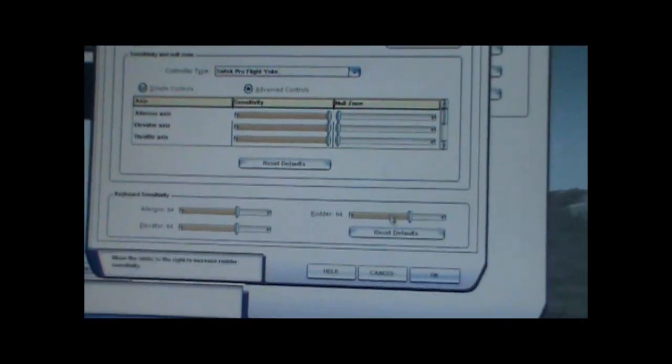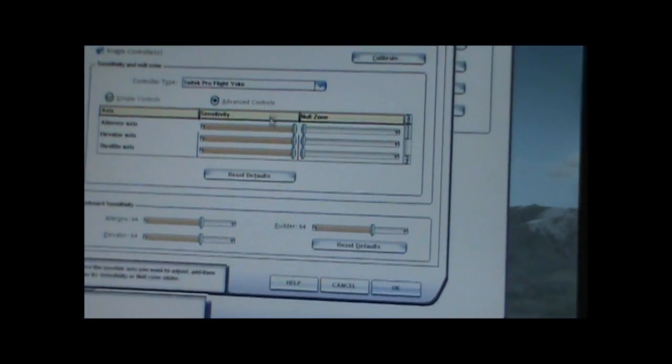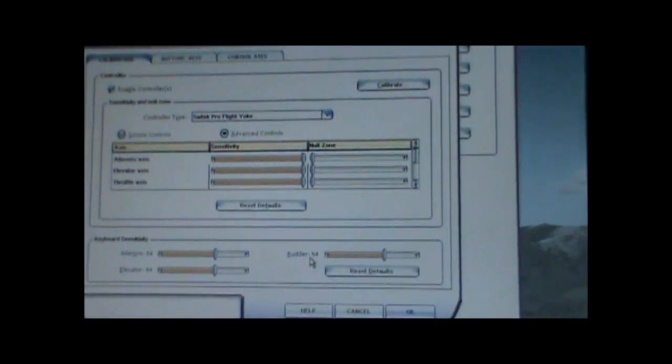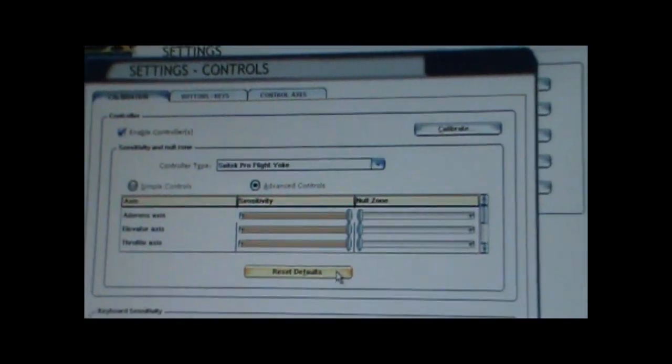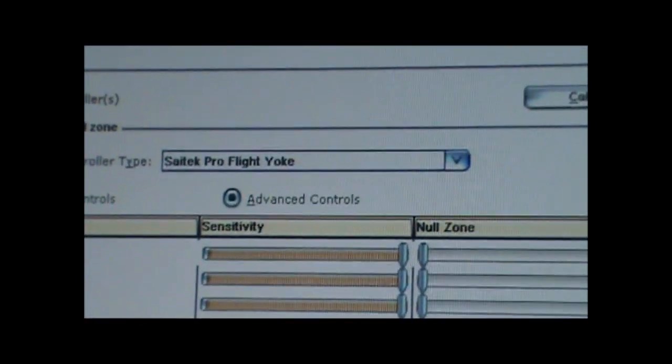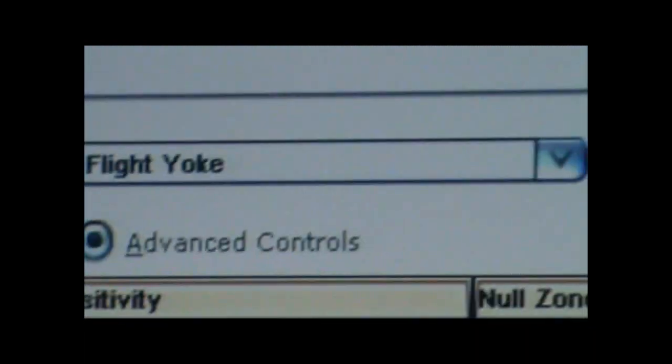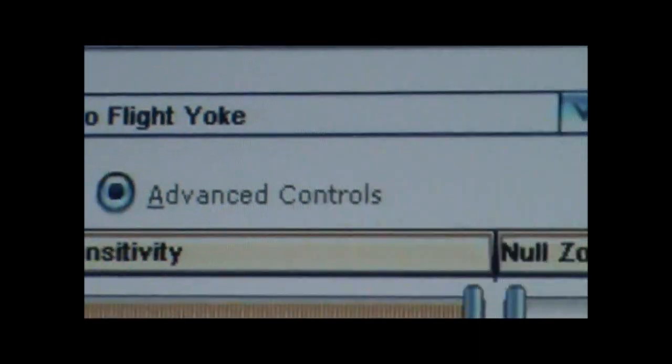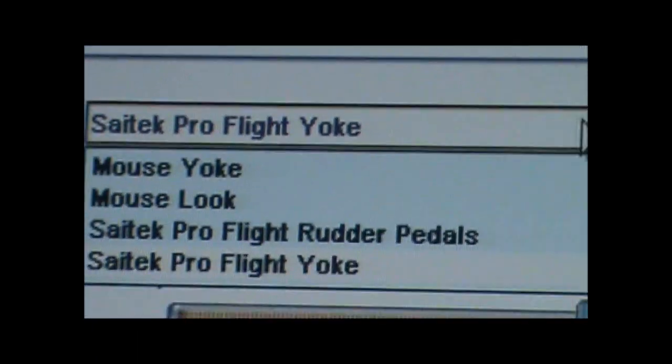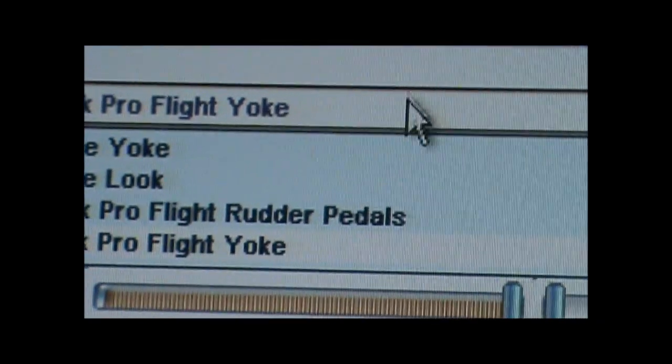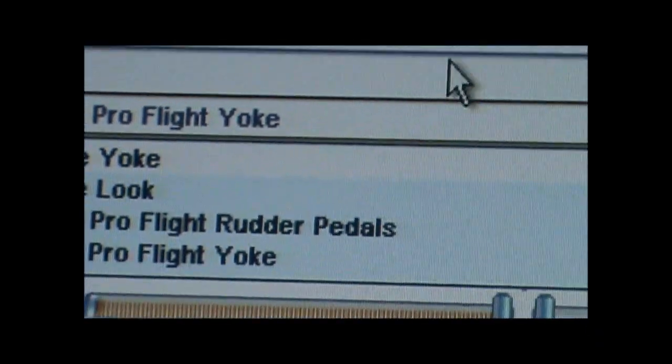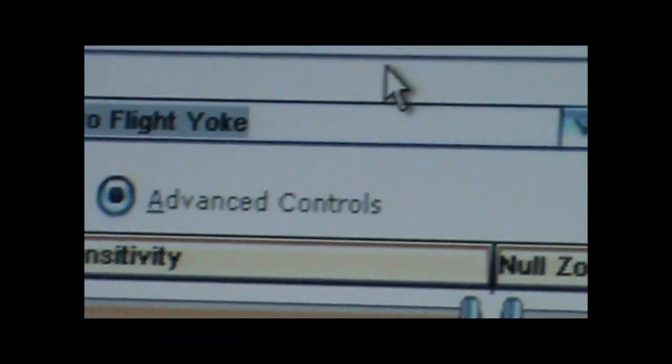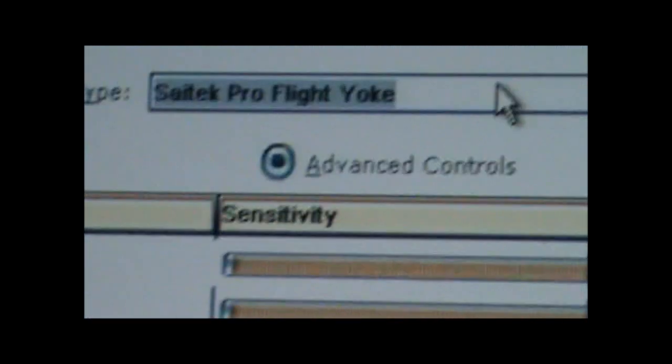Now, this screen shows you everything with your joystick, like sensitivity and everything. And right over here shows your controller type. Controller type, Saitek Pro Flight yoke, and you can change it if you want to the mouse yoke, mouse look, Pro Flight rudder pedals. You should change the settings for those.